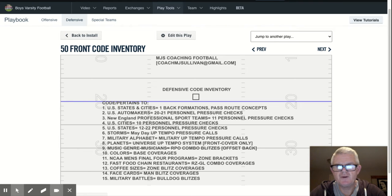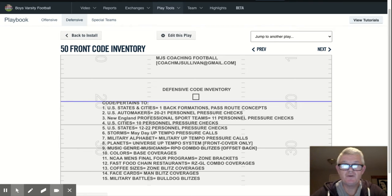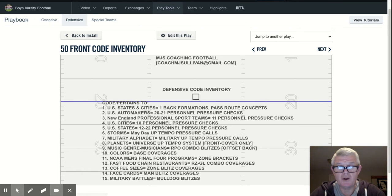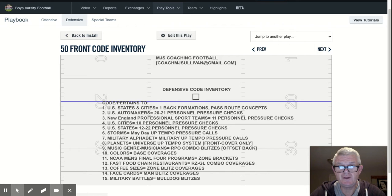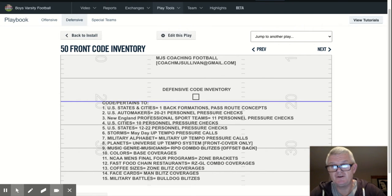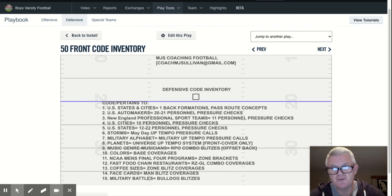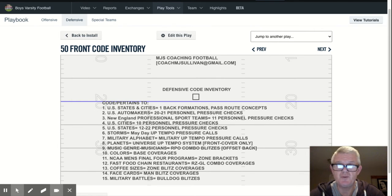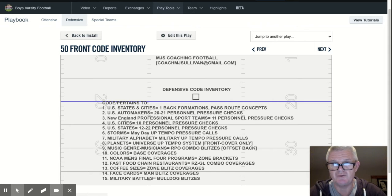Coach Sullivan here again with MGS Coaching Football. I hope you subscribe to my channel. My background is 38 years coaching football. I've either been a defensive, offensive, or special teams coordinator, as well as a head coach at both the collegiate and high school levels.